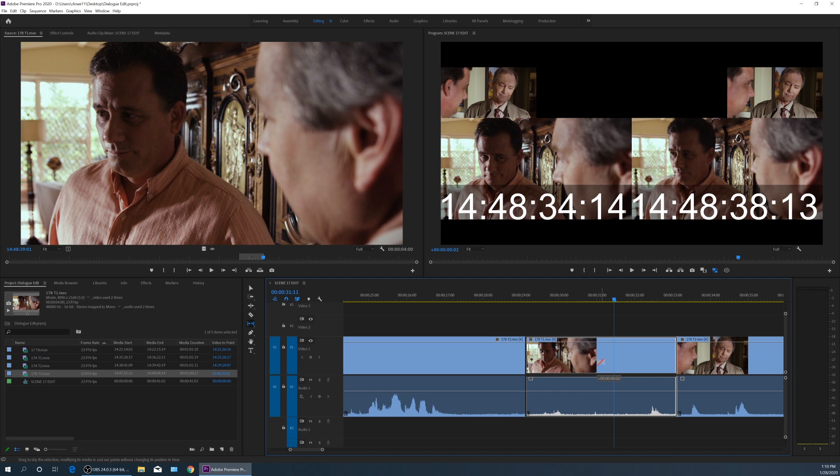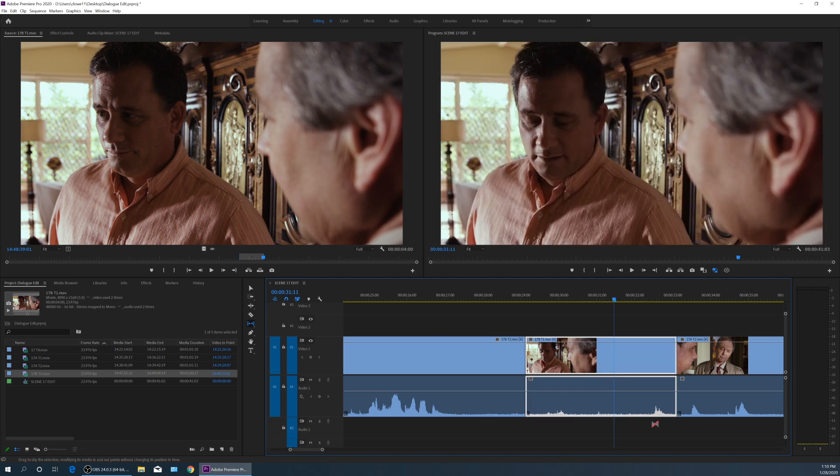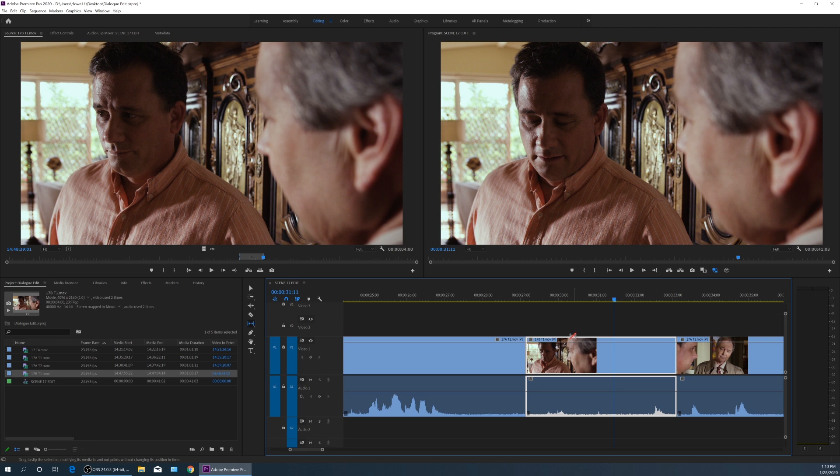As I drag it to the right, just a few frames, notice that shifts over. So that basically shifted this clip while keeping its timing in the timeline. It's changing its in and out points while keeping the timing exactly the same in the timeline.